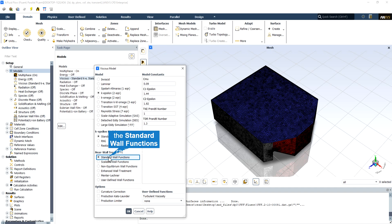Because if the k-epsilon turbulence model is used like in this simulation, it is not possible to simulate flow vortex near the walls. So a wall function must be defined, which is a standard wall function for this simulation to investigate the fluid behavior near the wall.